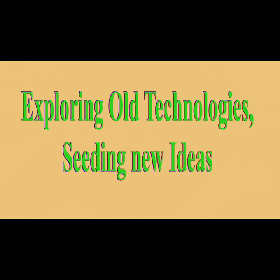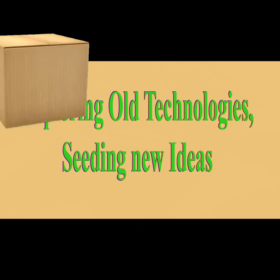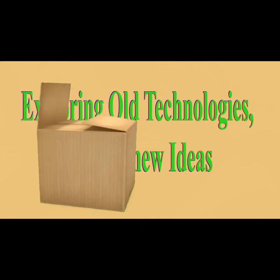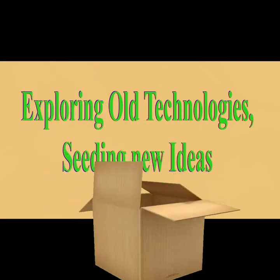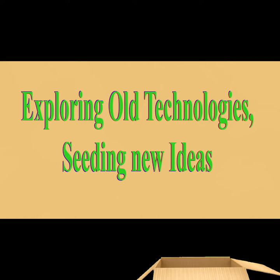Welcome to my channel exploring old technologies and seeding new ideas. Let's begin.